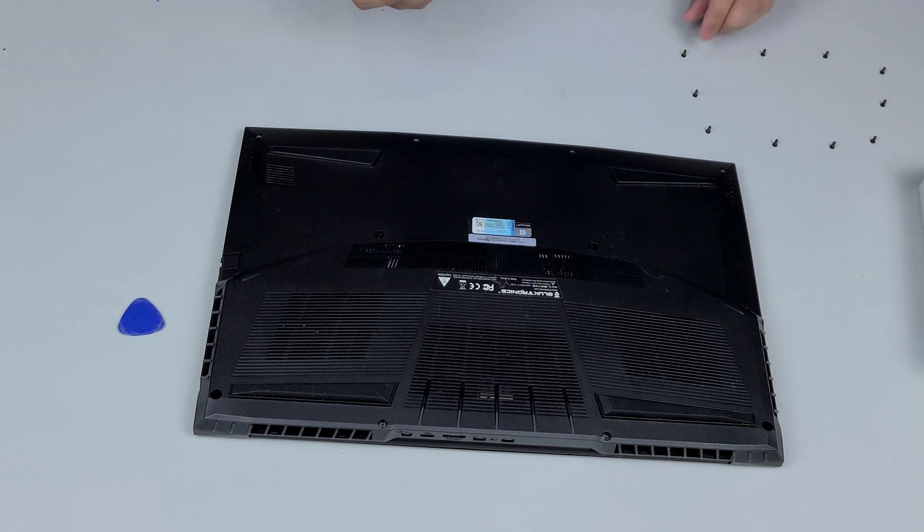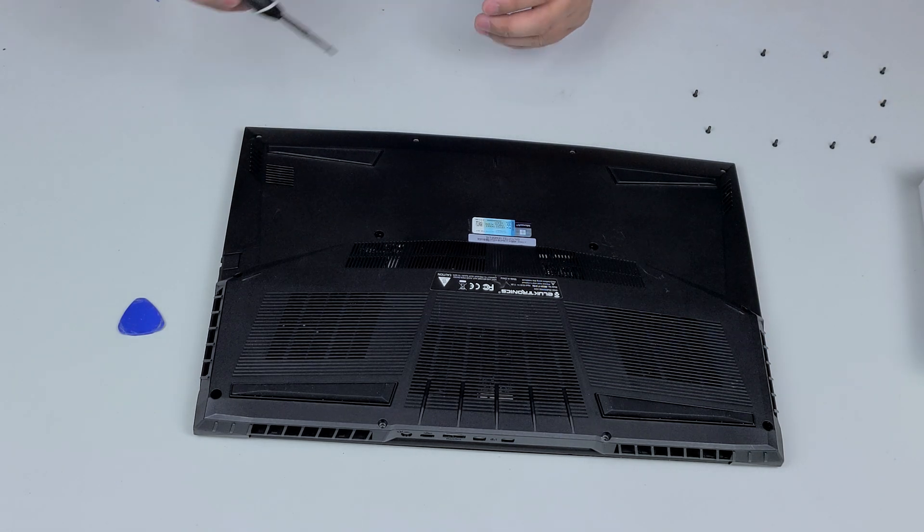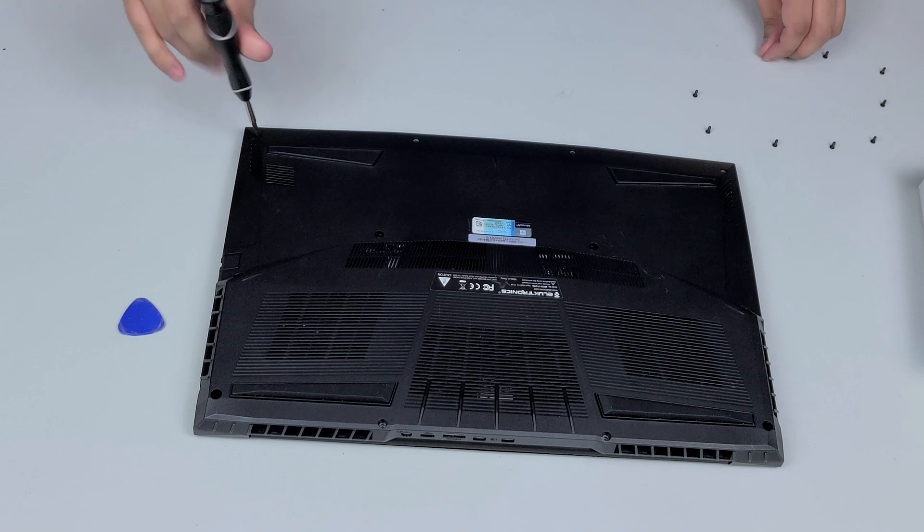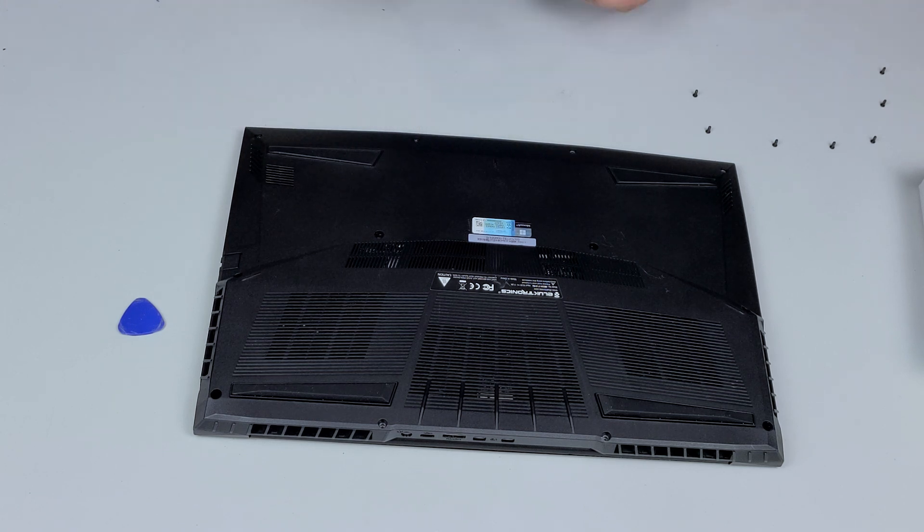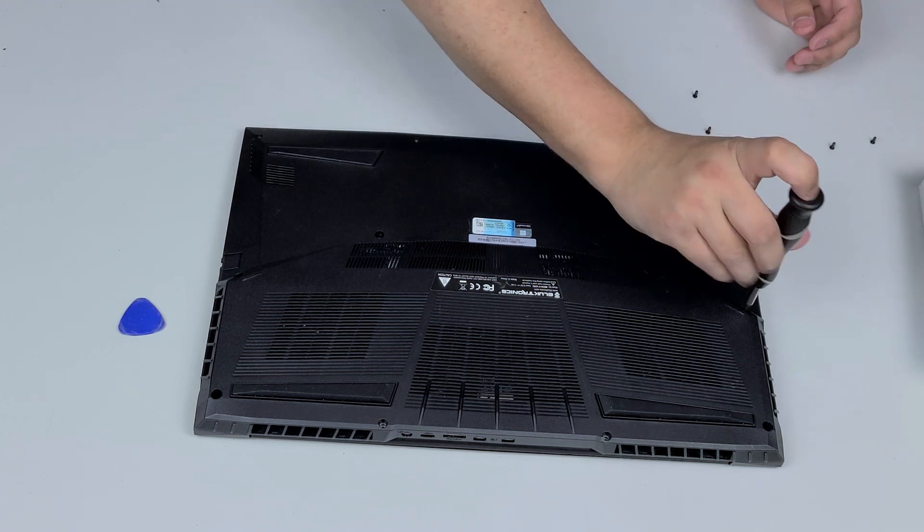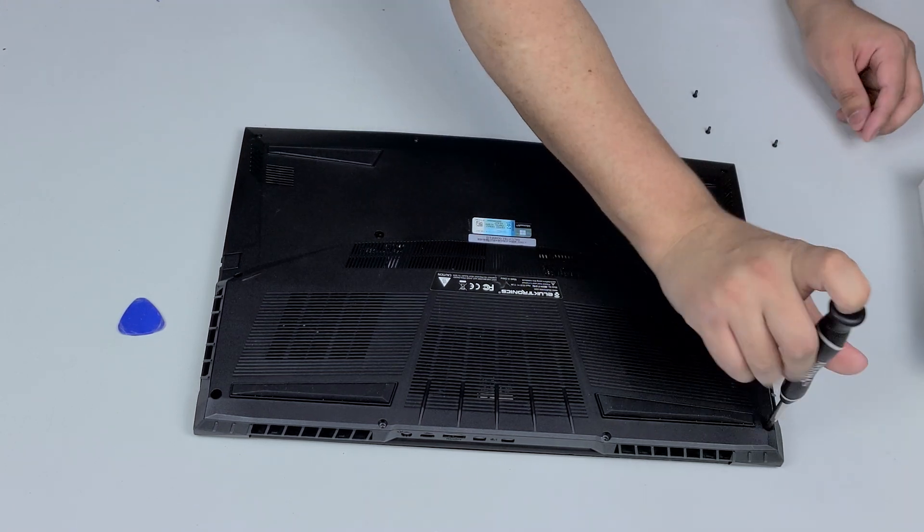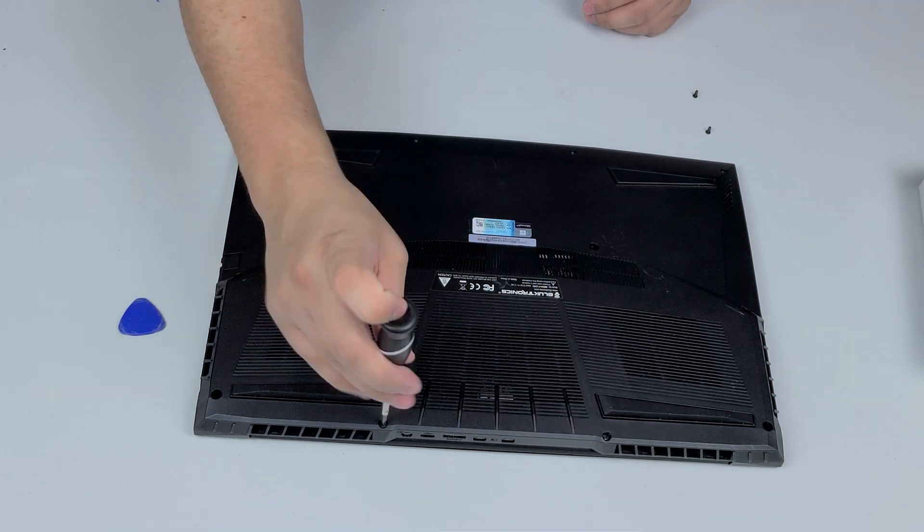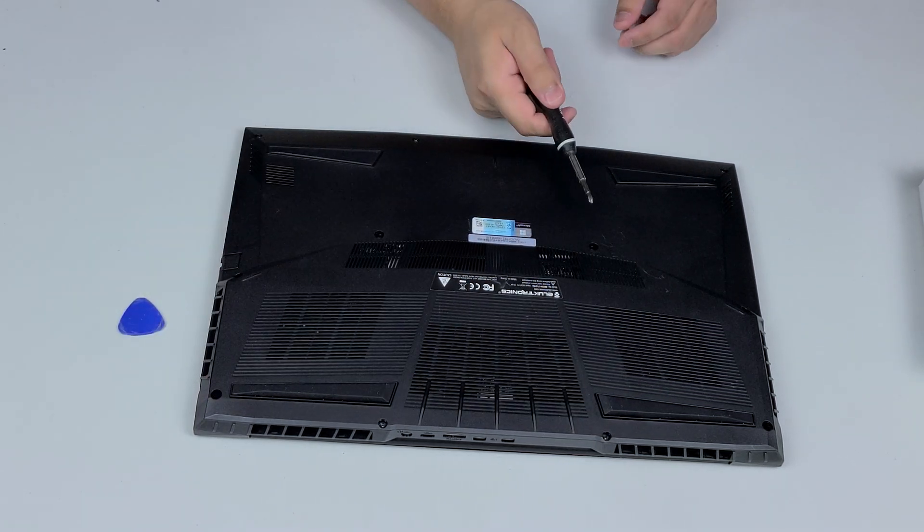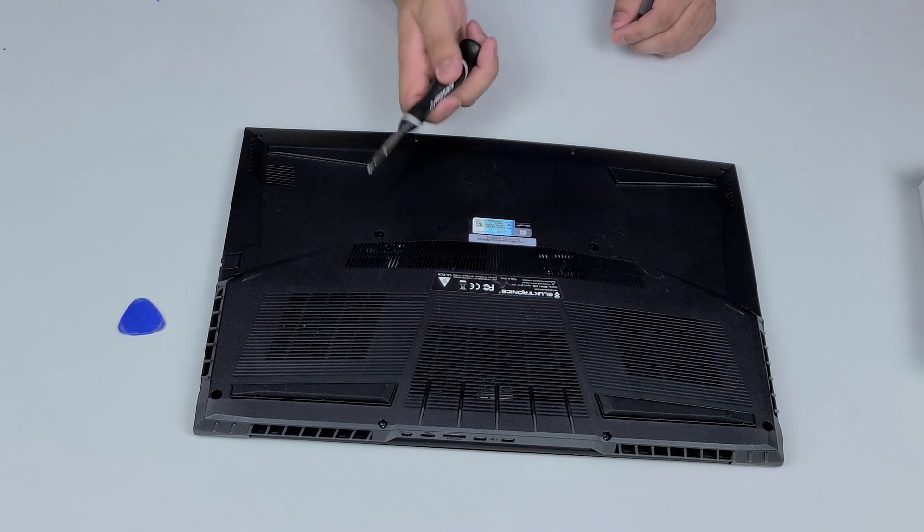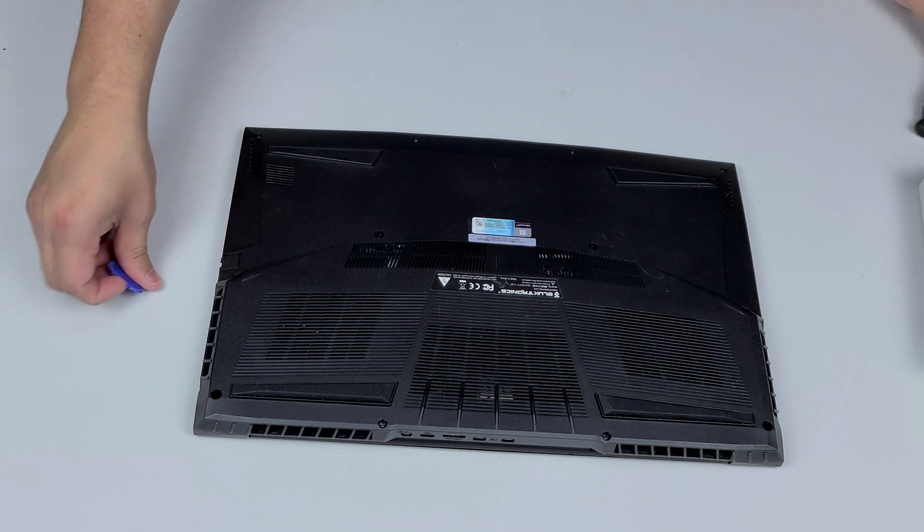Once all your clips are in properly, just go ahead and put your screws back in the way that you took them out. Of course if you still have your two middle screws, put those back in the way they're supposed to be. All right, now let's go ahead and try to start it up, make sure that the RAM sticks are working.